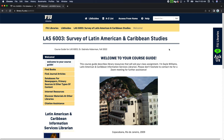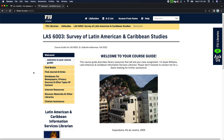Hello, welcome to your Library Information Literacy Workshop. My name is Christopher Jimenez. I am the Web Services Librarian as well as the History Liaison. We are going to be looking at a couple of pages here. This first page is LAS 6003, the Survey of Latin American and Caribbean Studies LibGuide, at library.fiu.edu/LAS6003.